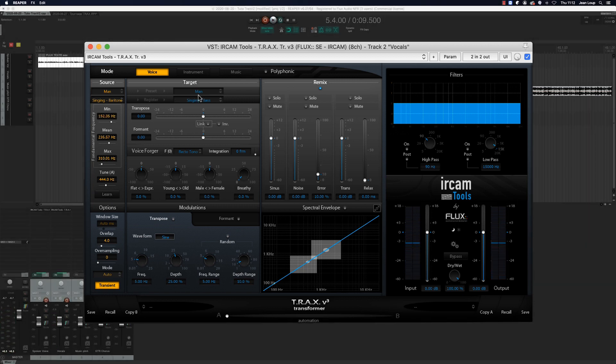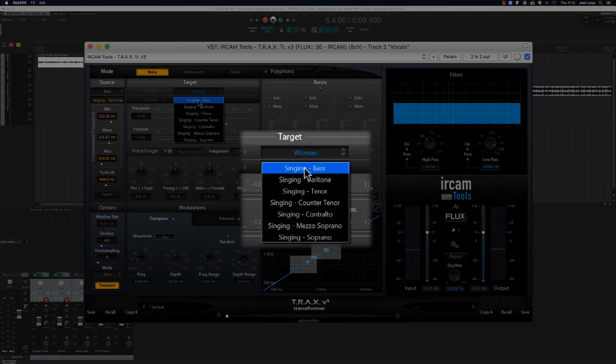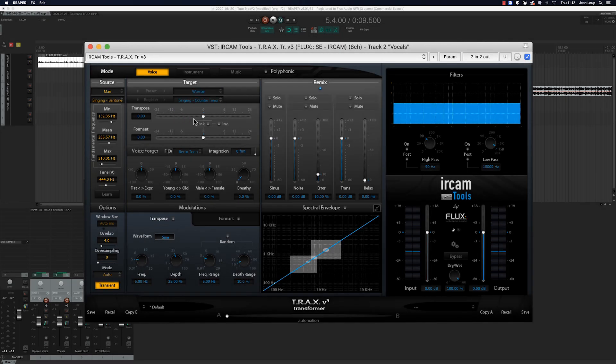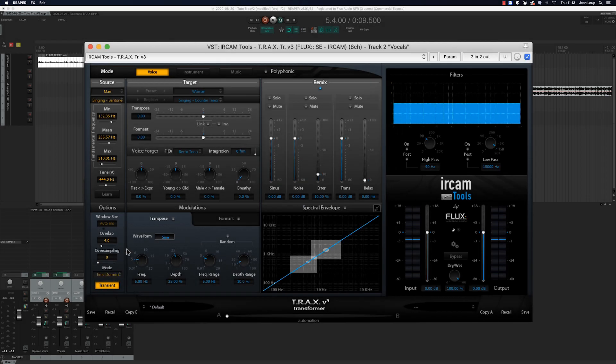Now in the target panel we'll choose the woman preset and the counter tenor register. We'll also activate the time domain mode.